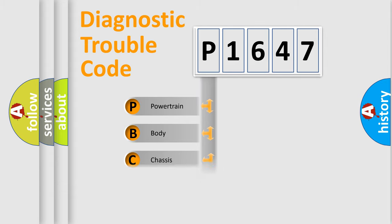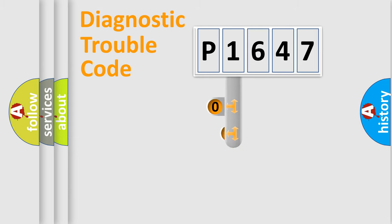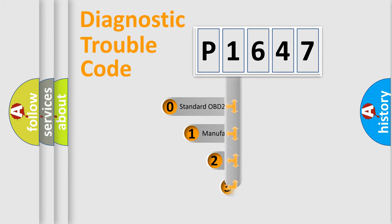Powertrain, Body, Chassis, Network. This distribution is defined in the first character code.